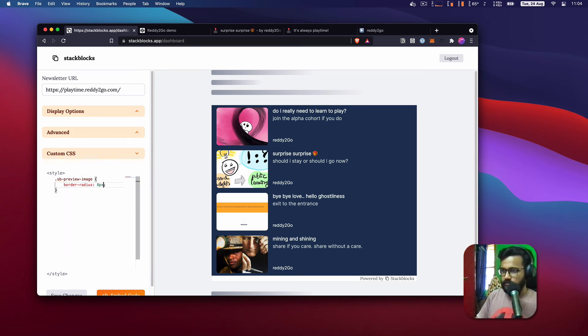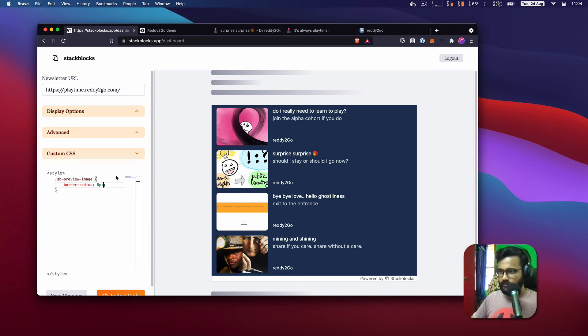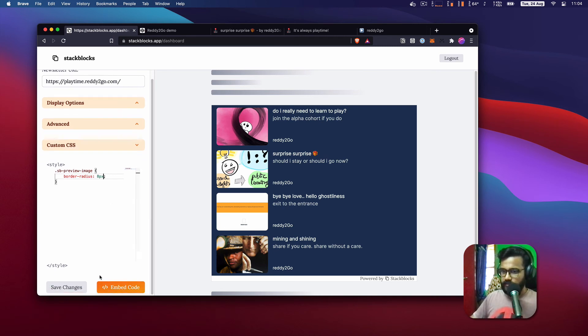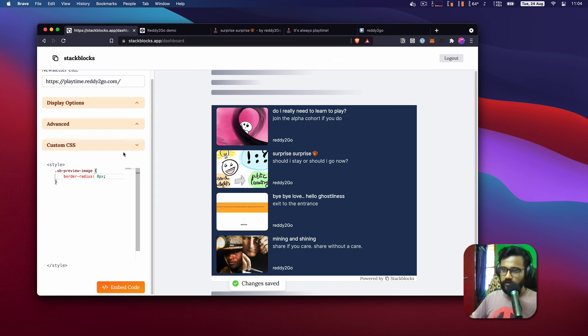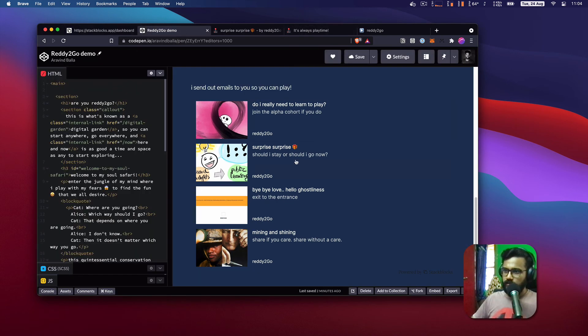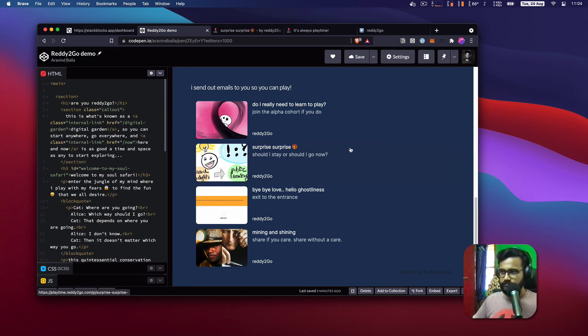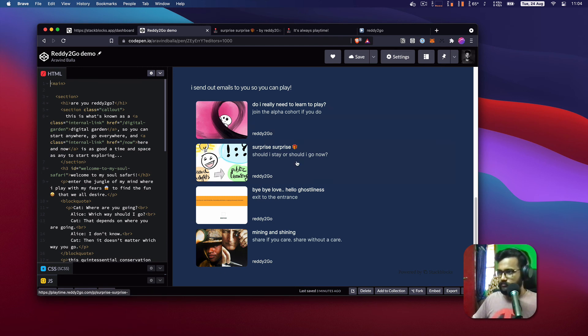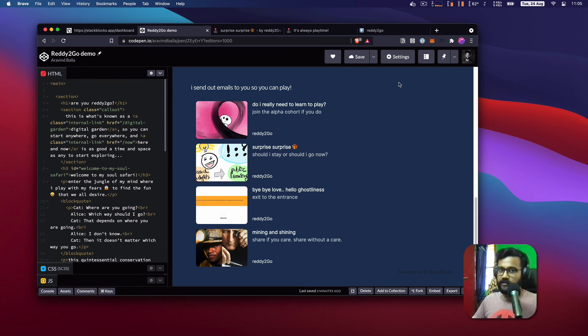You see, and then save changes and we have it working right. It's this easy.